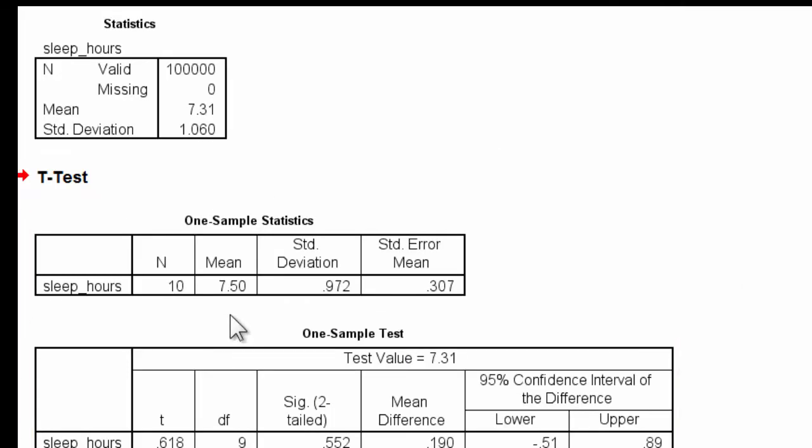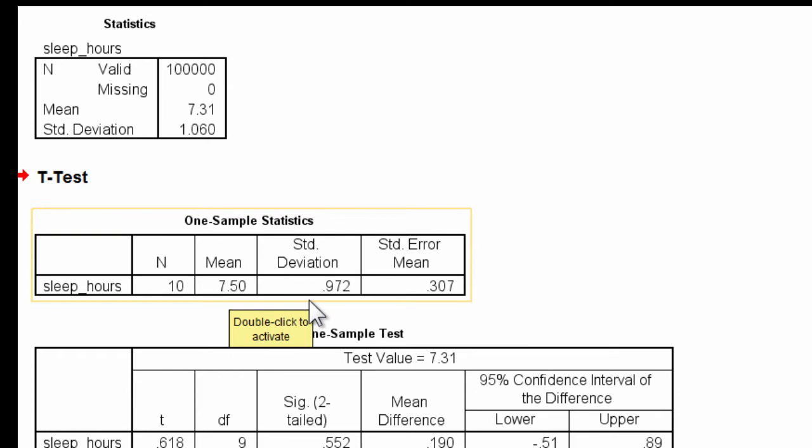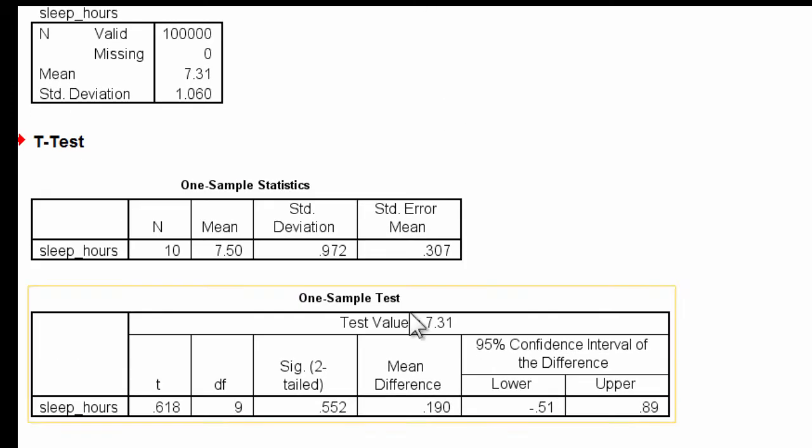In fact, I got a mean of 7.50 and a standard deviation of 0.972, and the p-value is 0.552.